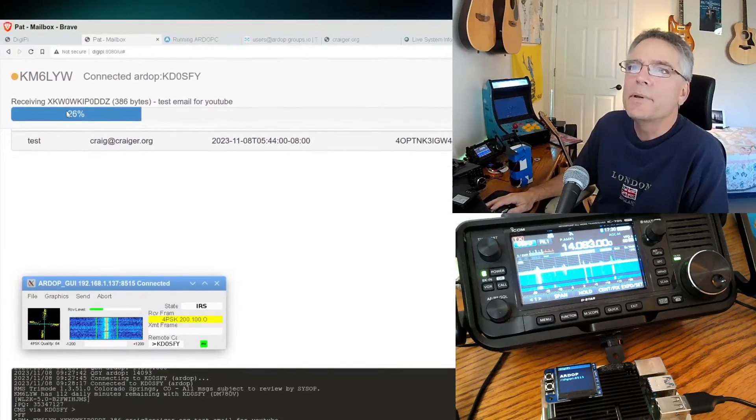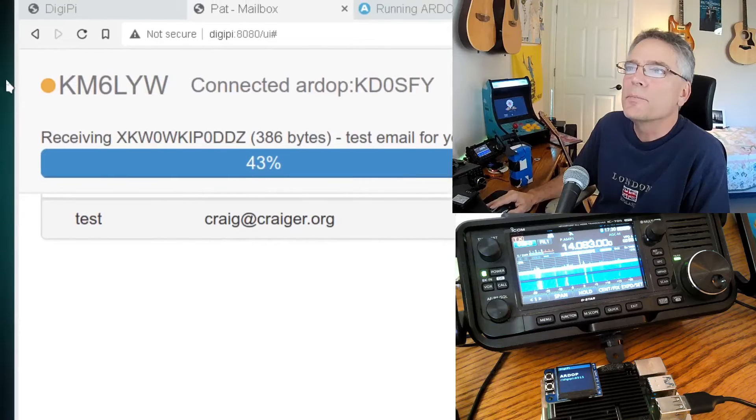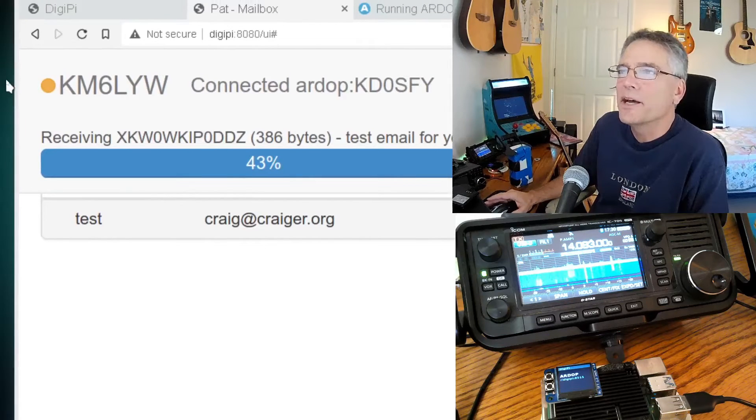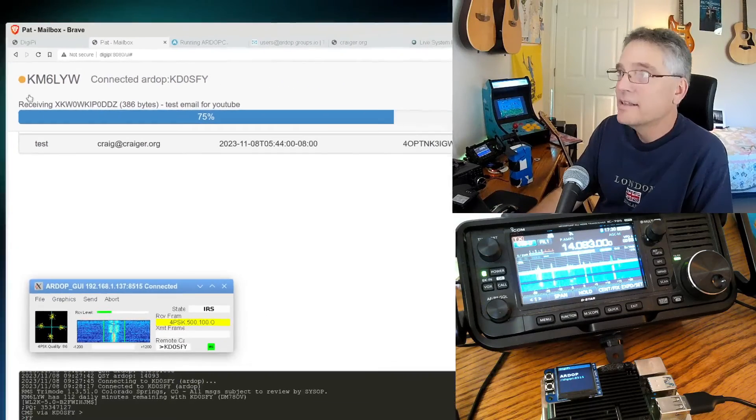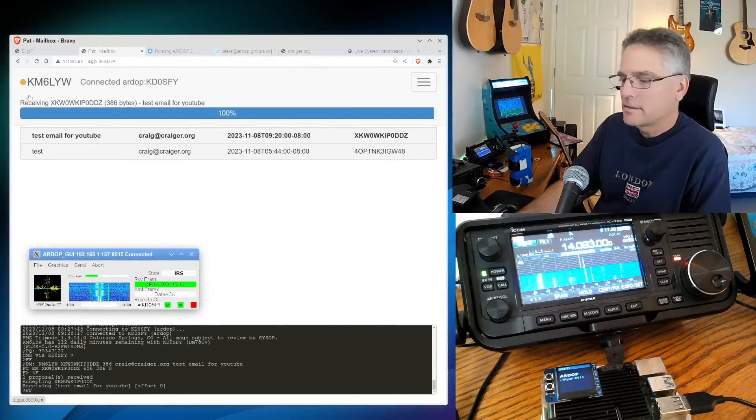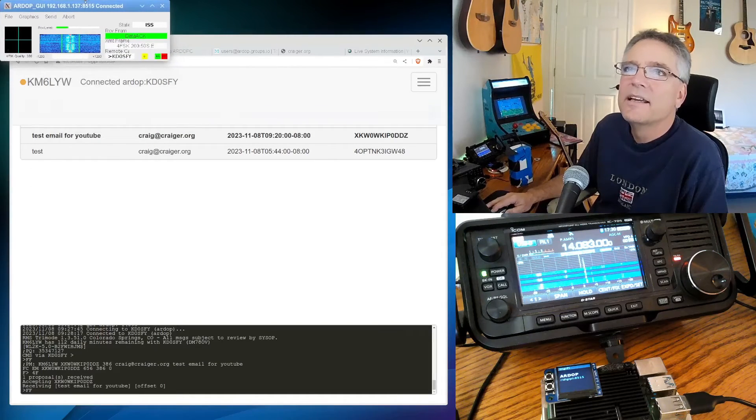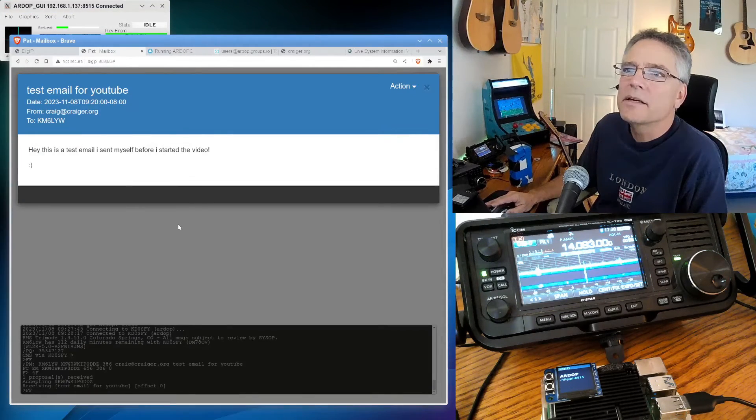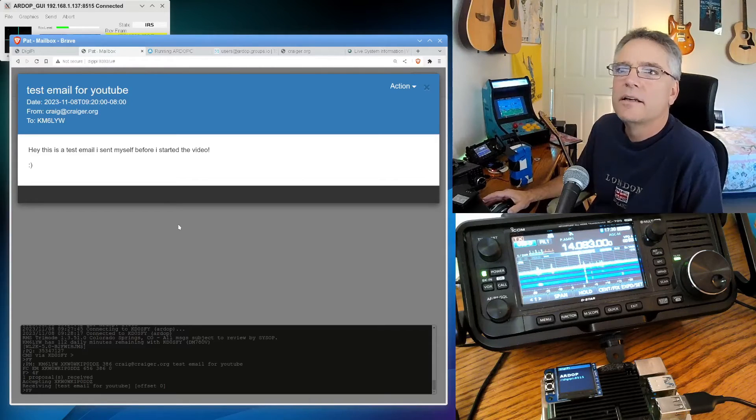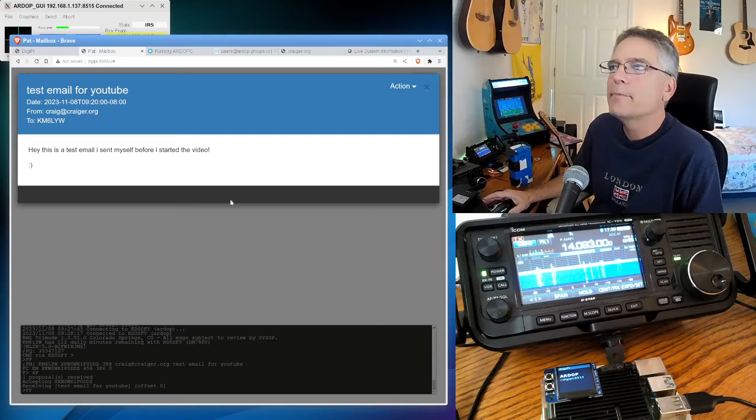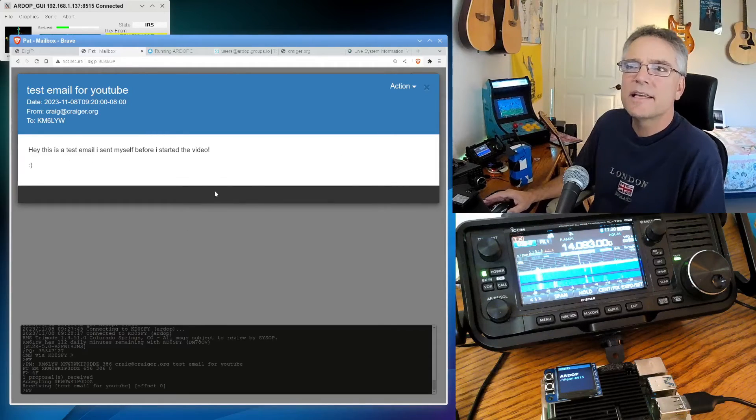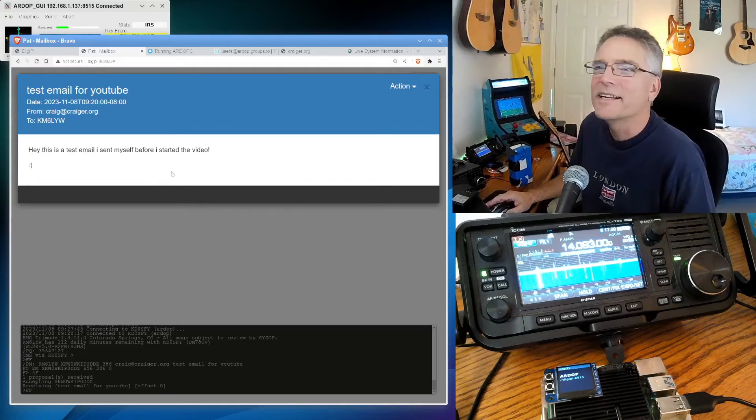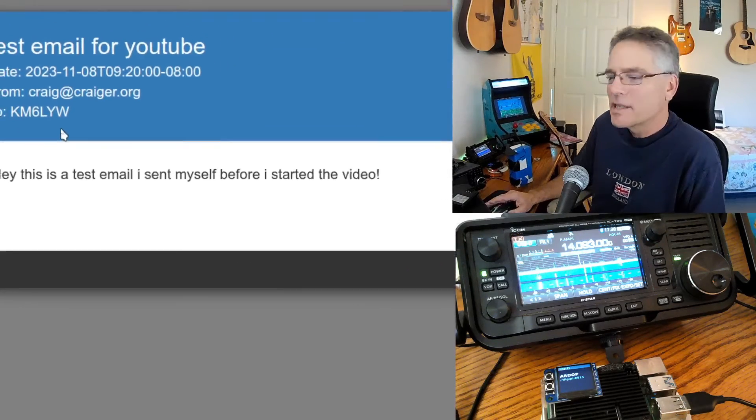You can see up here the transfer happening. It's at 43%. This is the email downloading test email for YouTube. Now it's 75%, and we might actually get this one. Let me zoom all the way out here. And we got 100%. Move this out of the way. And we can actually see the email I just downloaded using the ARDOP protocol. Using the WinLink email system and the Pat WinLink email client that's all web-based on the DigiPy. And so here it is. This is a test email I sent myself before I started the video. So by some miracle, this actually worked.